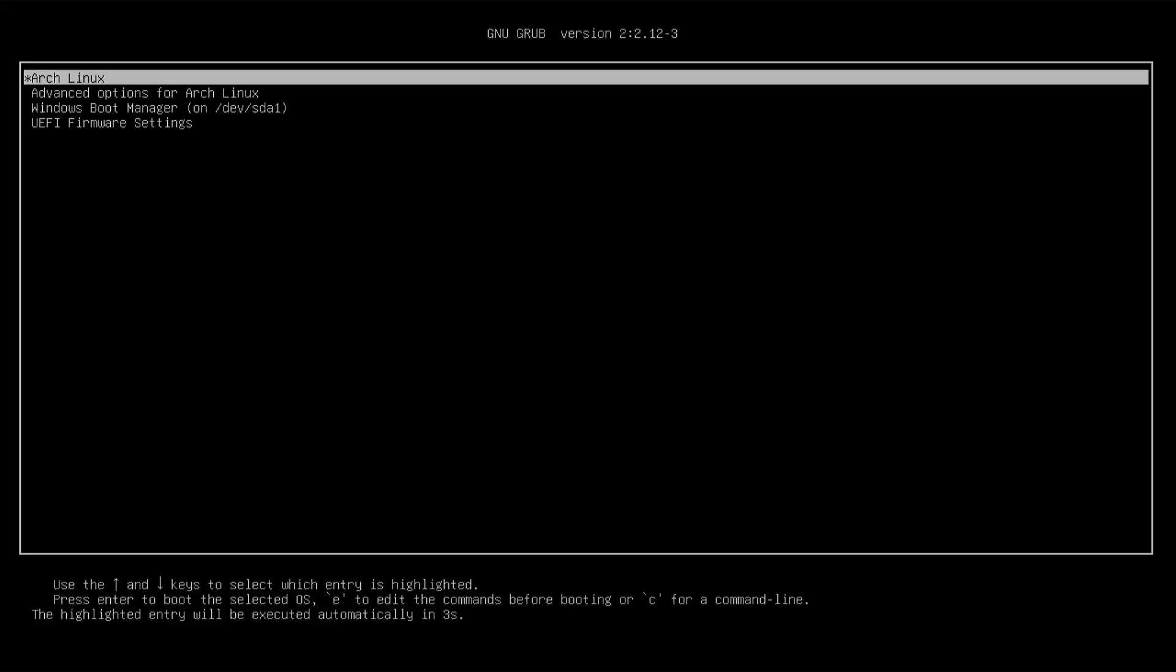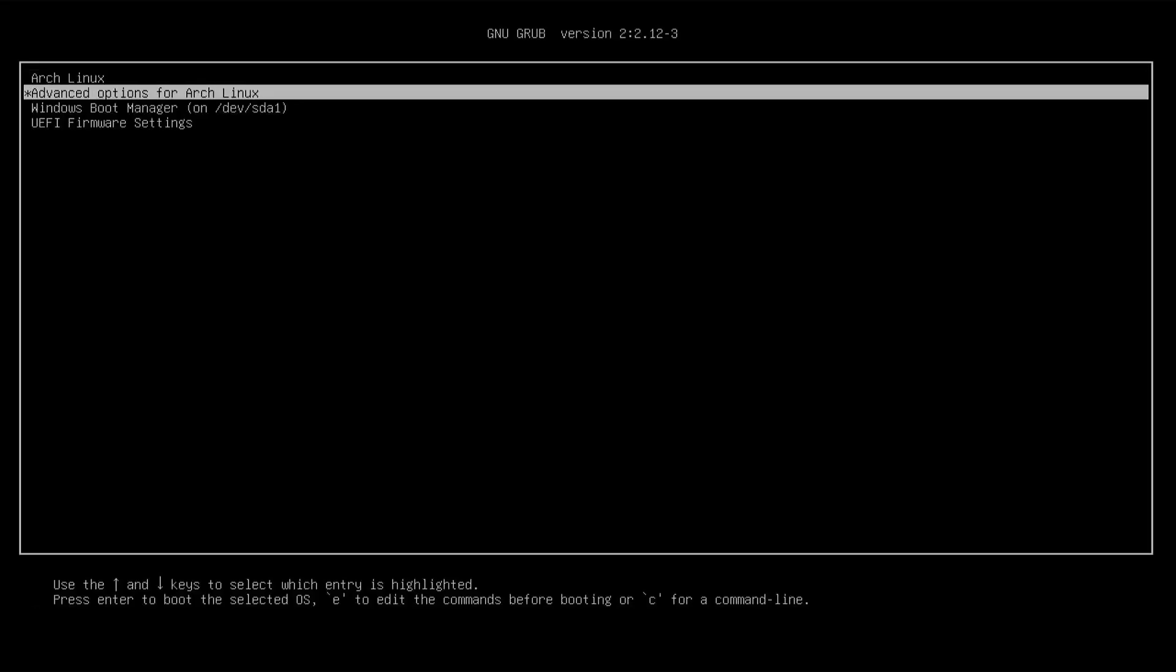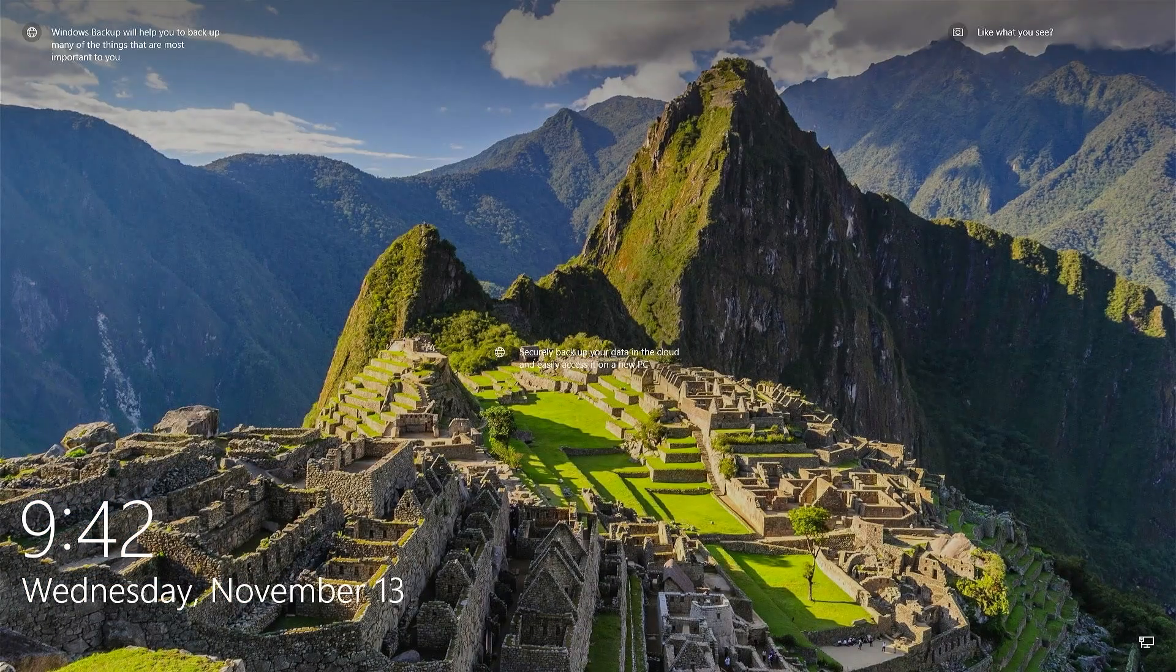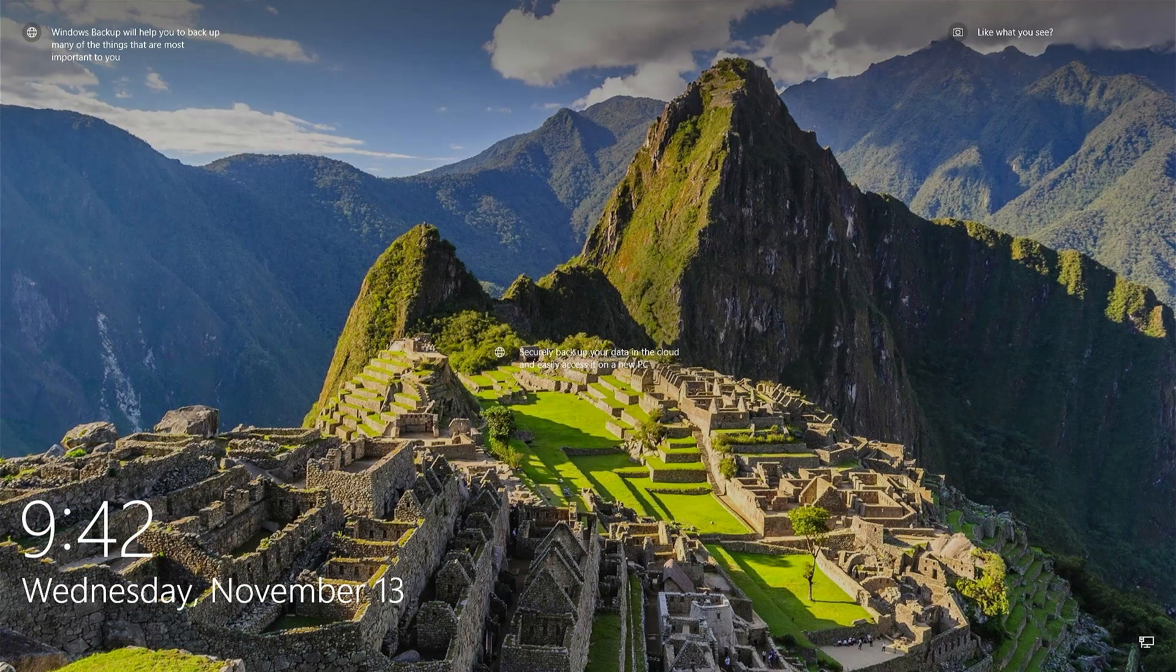GRUB comes up and we see Windows there, so that's good. I'm going to boot into it. It's working as expected.